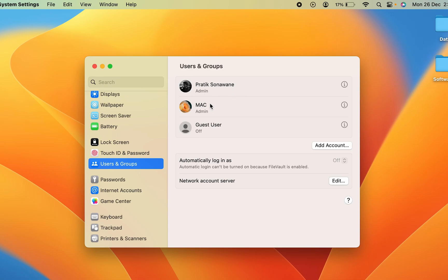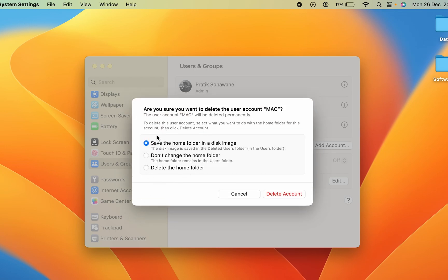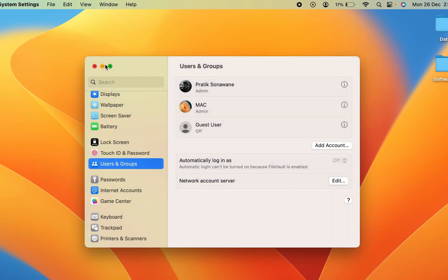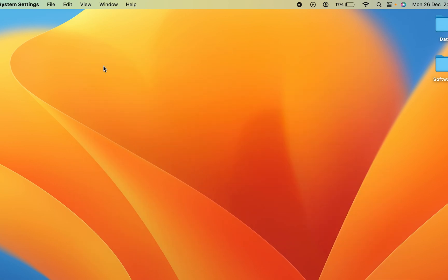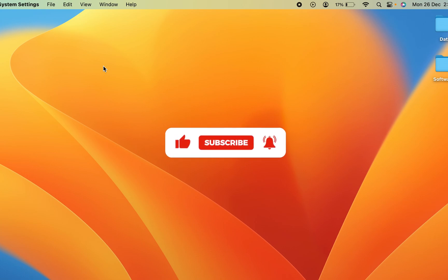Similarly, if you want to delete an admin account, tap the 'i' button, select Delete Account, choose whichever home folder option you want, and then delete it. These are the simple steps to delete a user account on MacBook. If you like this video, hit the like button, share it with your friends, don't forget to subscribe, and I'll see you in the next one. Thank you.